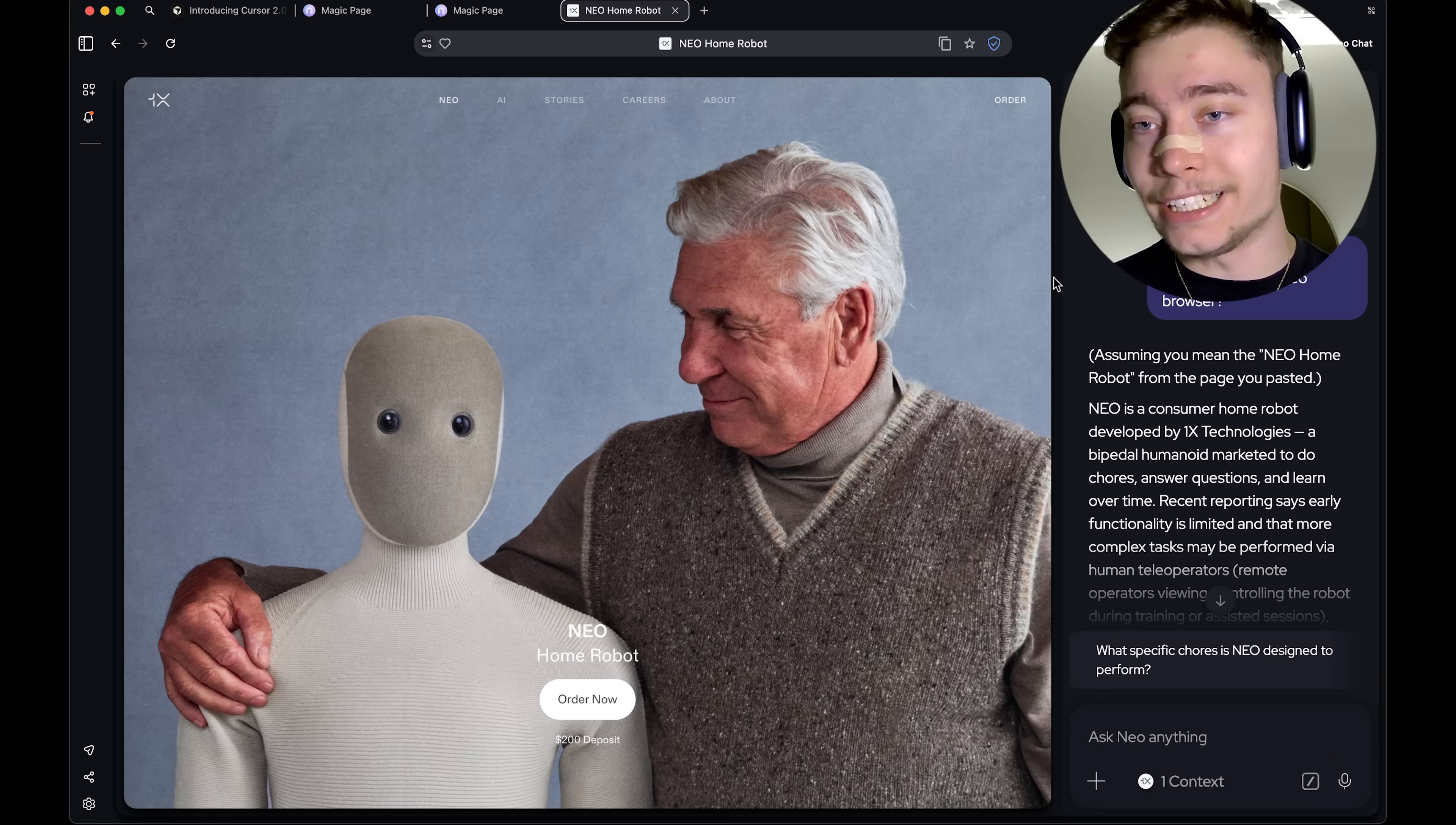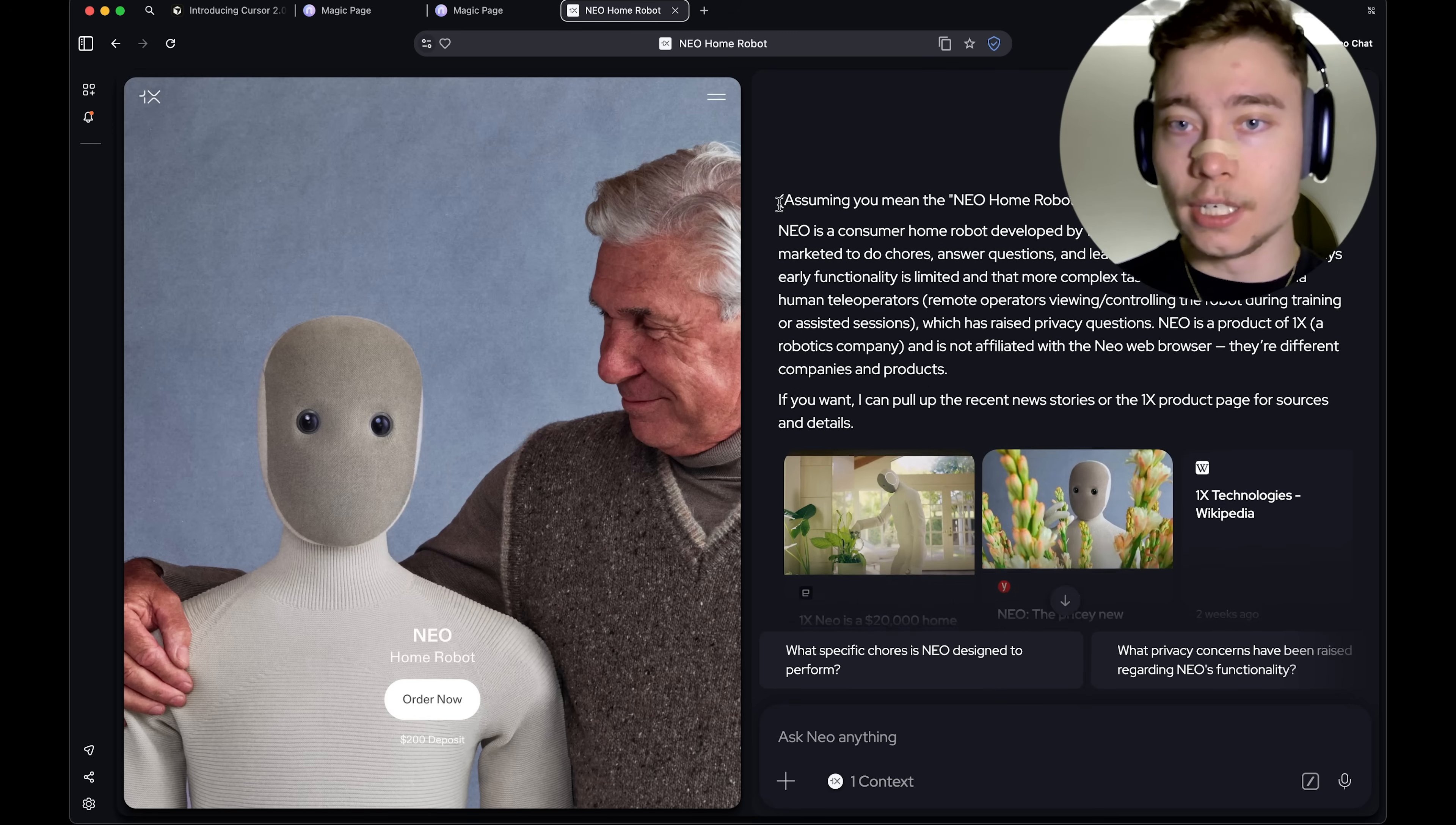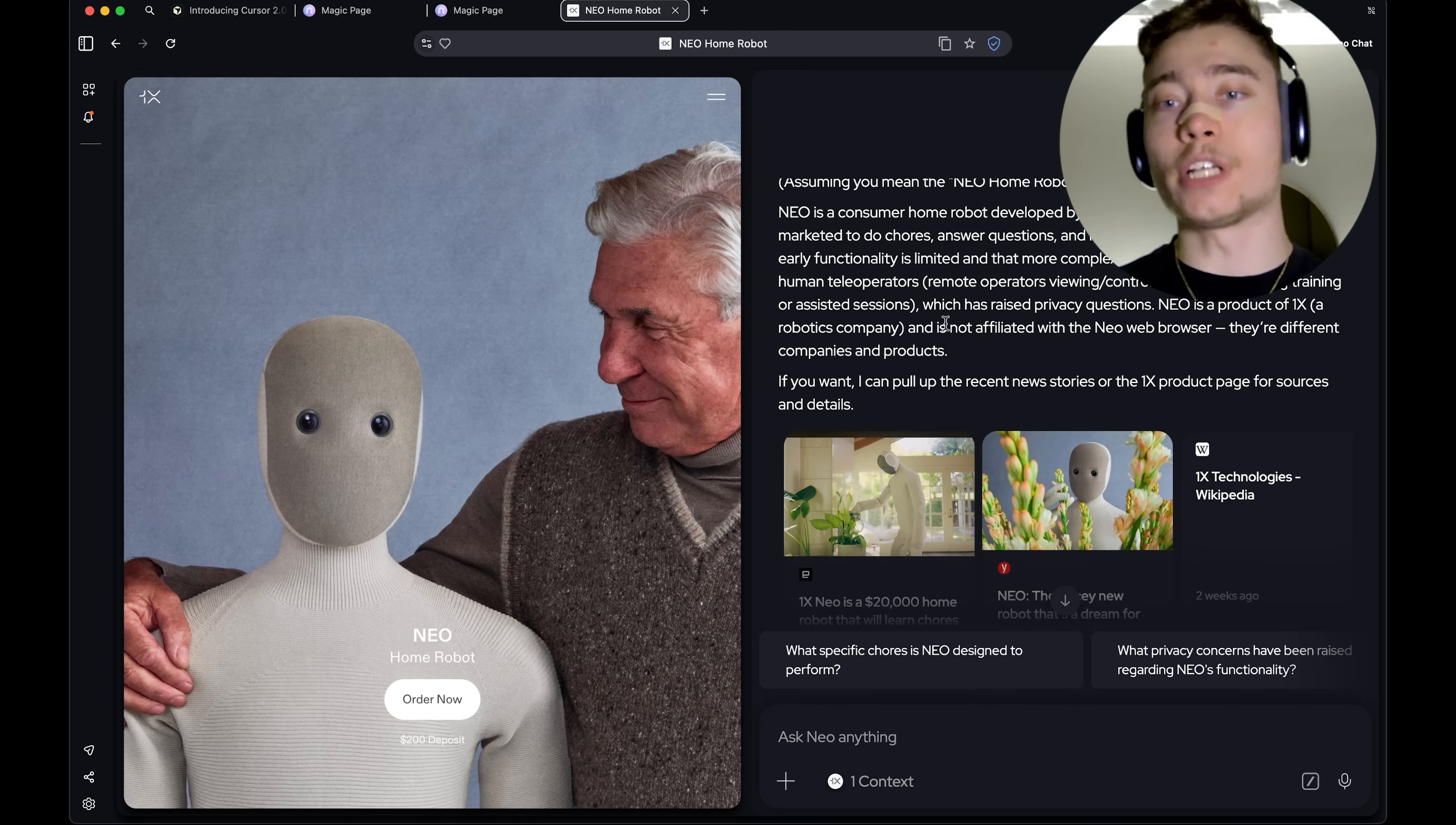And let's see if Neo chat knows that. So, I'm going to expand this. Assuming we have the Neo home robot run page, consumer robot, and it's not affiliated with Neo browser. So, that is correct. It knows that these are completely two different products despite a similar name.